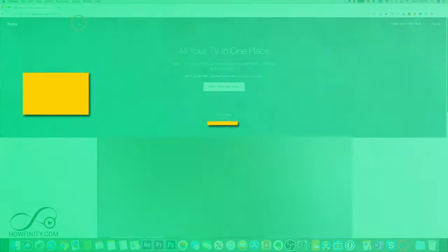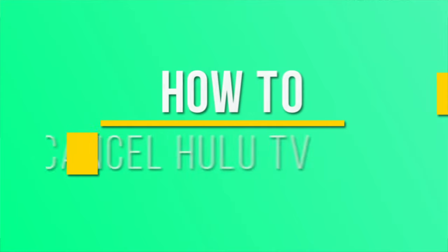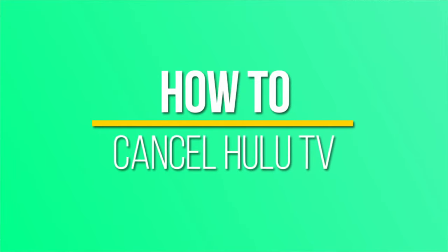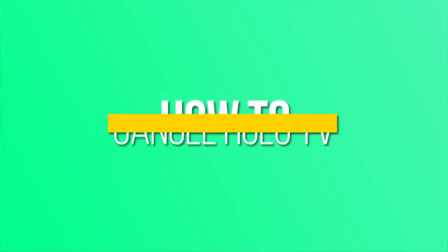Hey everyone, in today's video I wanted to show you how to cancel your Hulu TV membership. So if you have Hulu plus live TV, here's how you cancel that.